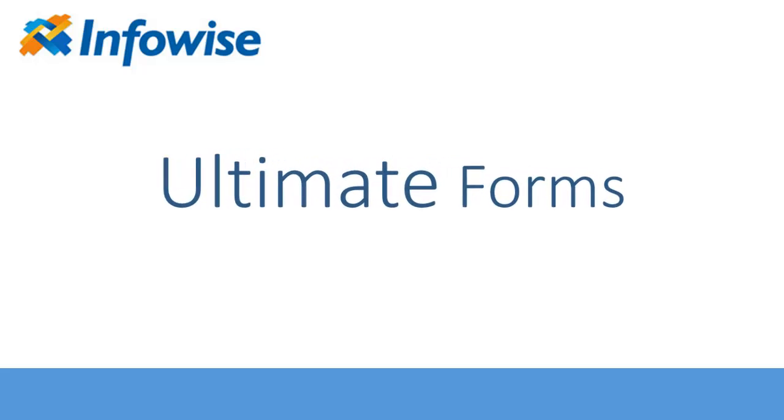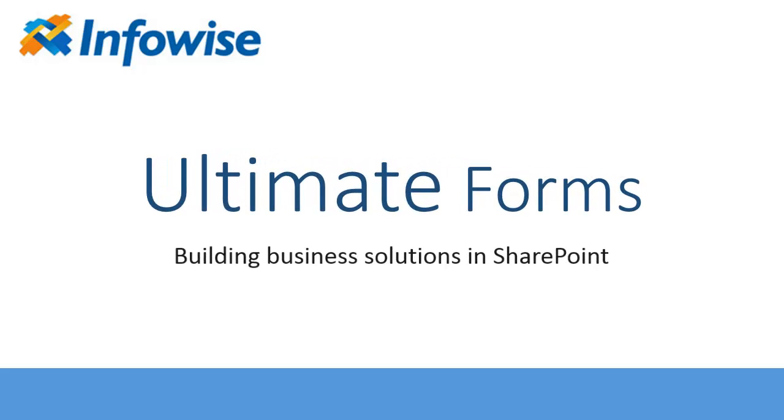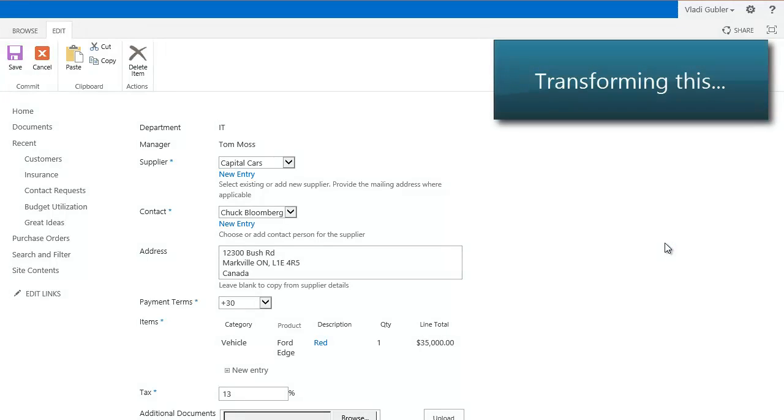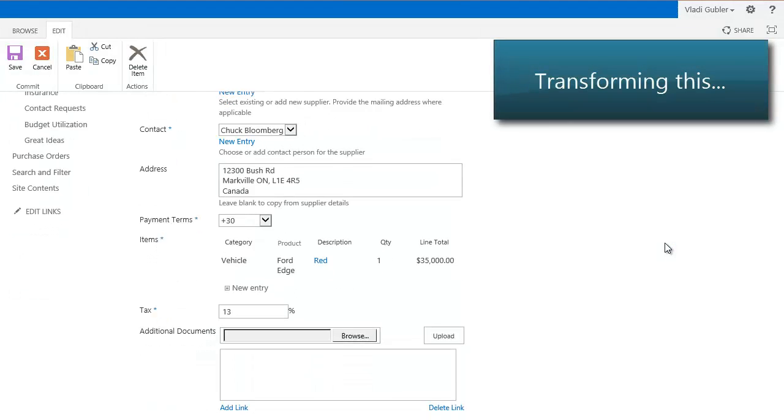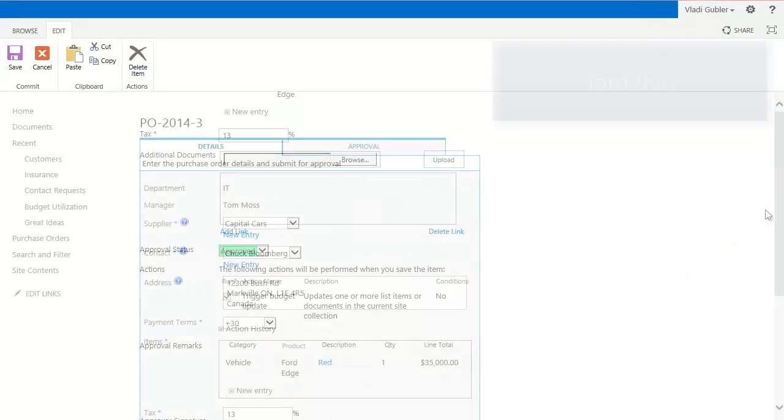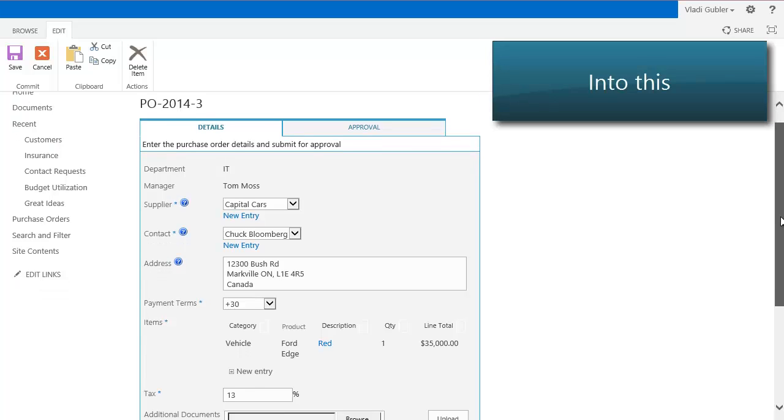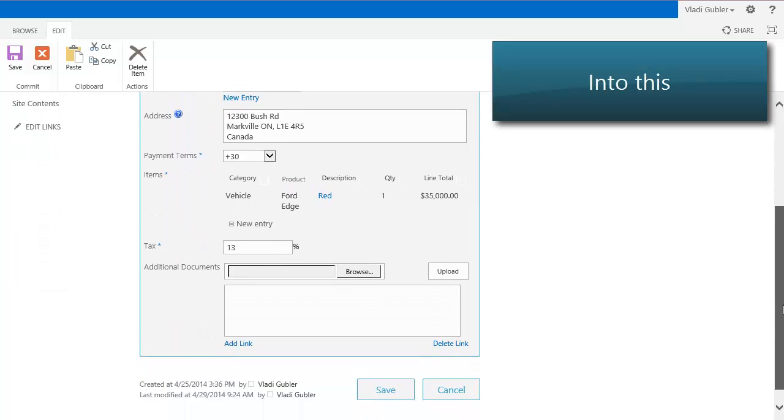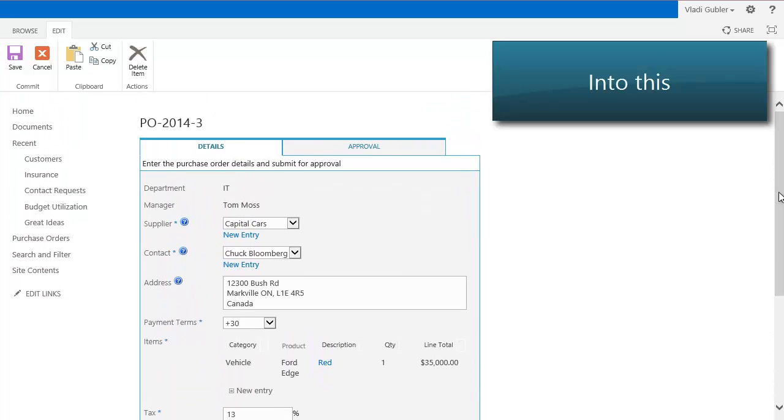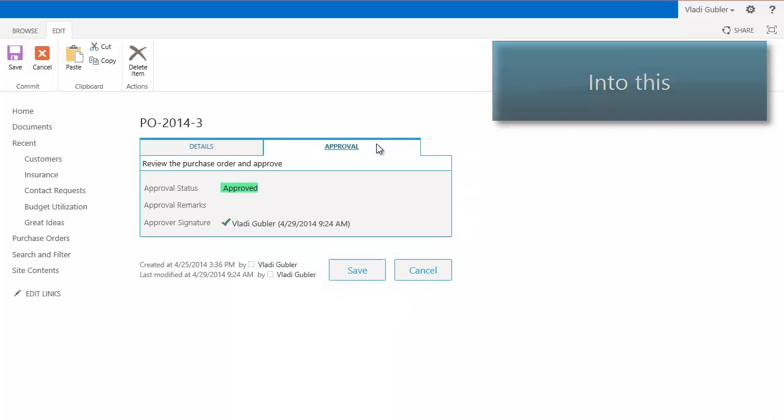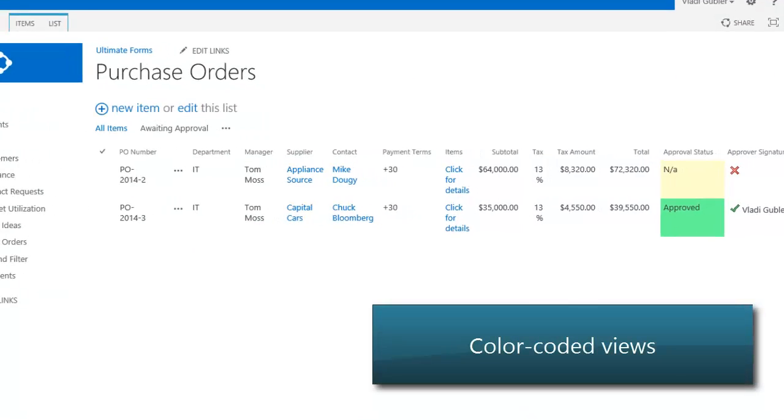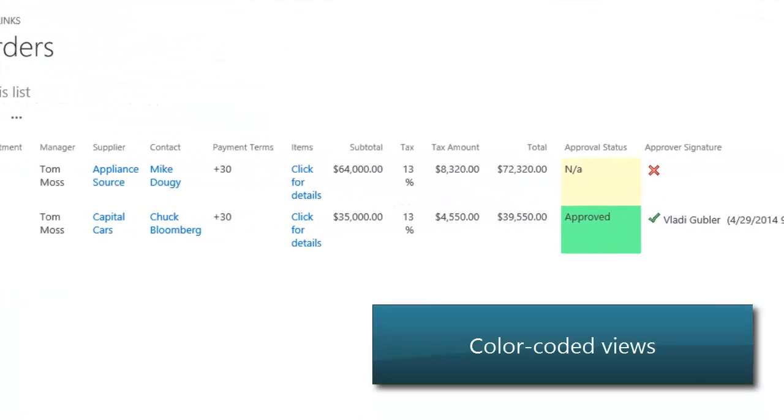Infowise Ultimate Forms is a complete toolkit for building business solutions in SharePoint without a single line of code, using just your browser.